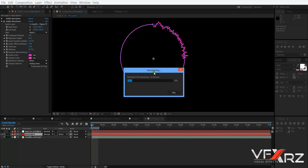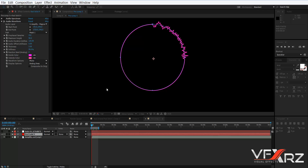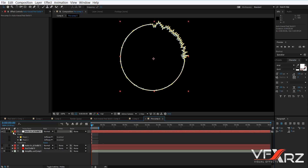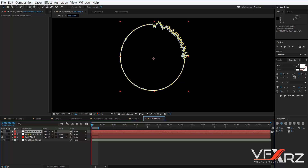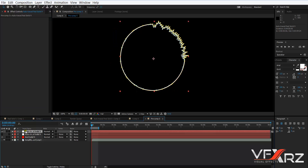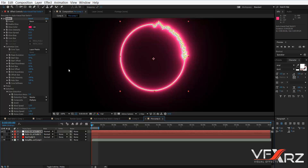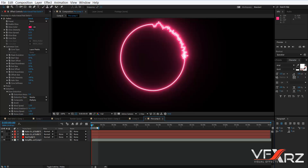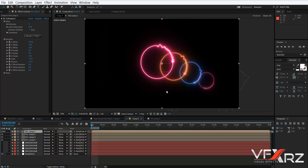Now it creates another solid with two masks. Select your previous layer, select the Saber plugin effect, and press Ctrl+C to copy it. Select the new solid, press Ctrl+V to paste it, then reduce the Glow Intensity. Now go back to the main composition.